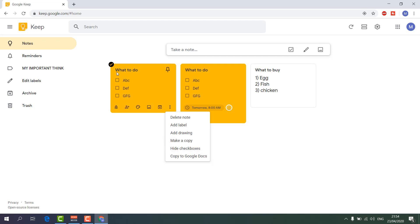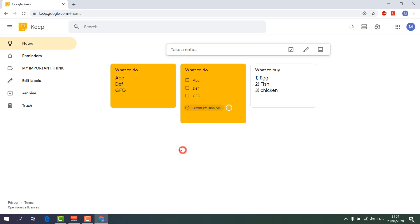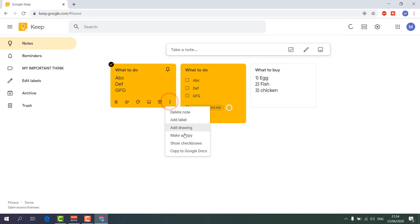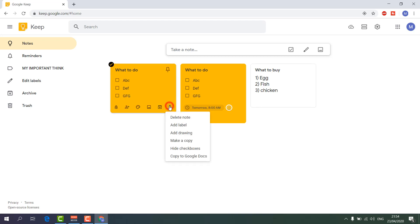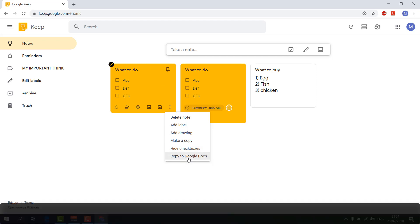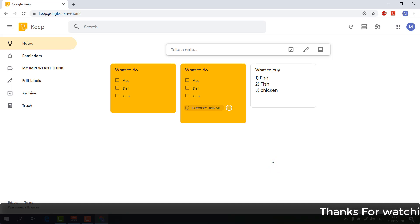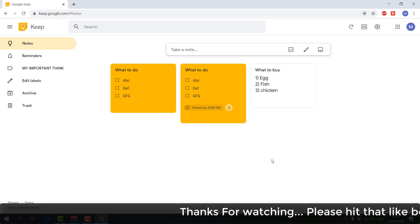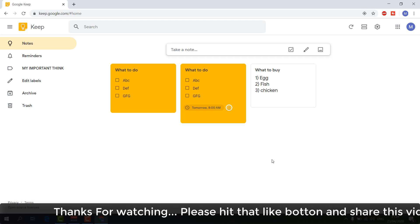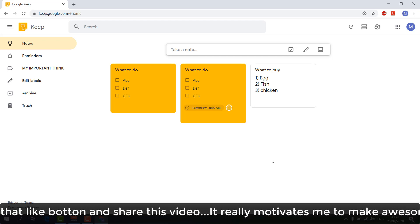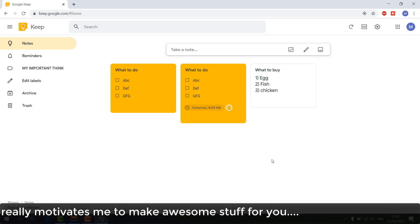There's also 'Hide Checkbox' — if you want to hide or disable the checkbox you can do so, and you can show it again anytime by clicking the same option. You can also click 'Copy to Google Doc' to copy the entire note into your Google Docs. This is how Google Keep works overall — I hope I've shared as much as I can about how Google Keep works. Thanks for watching, see you in the next one!